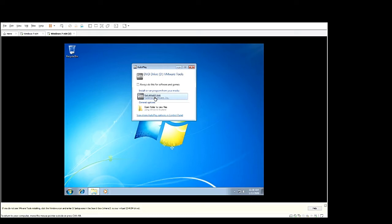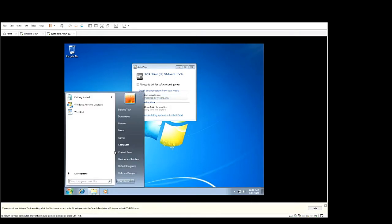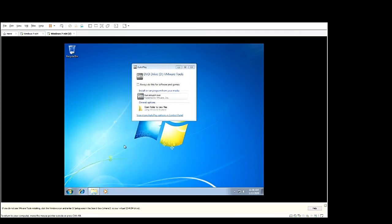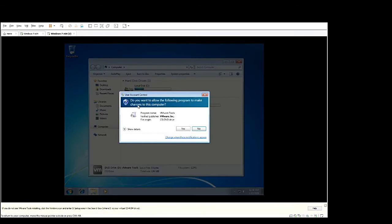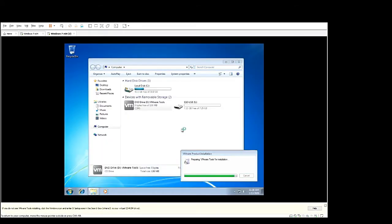If it doesn't automatically pop up, we can go to start computer. As you can see it's in there. You'll double click it, that would run. You would then select yes and that will begin preparation to install VMware tools.